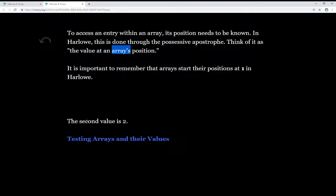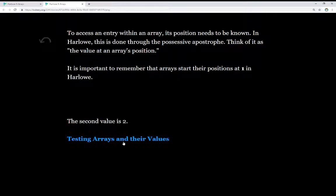In this case, we see the second value is 2, and that will make more sense when we look at the code momentarily.